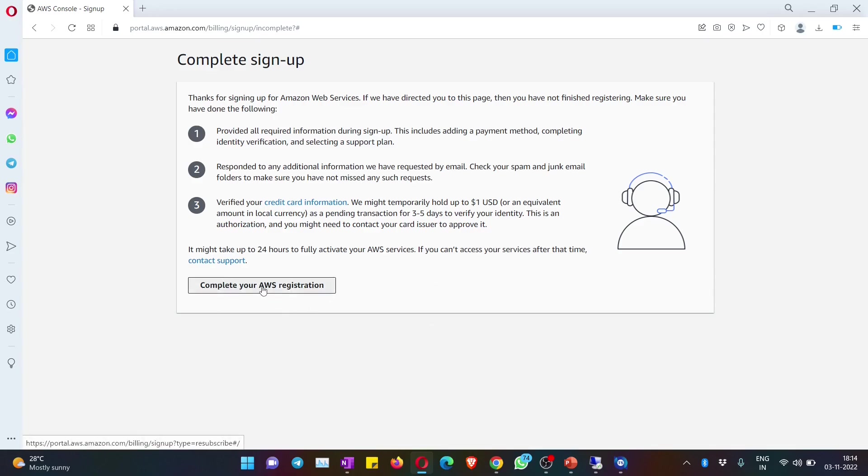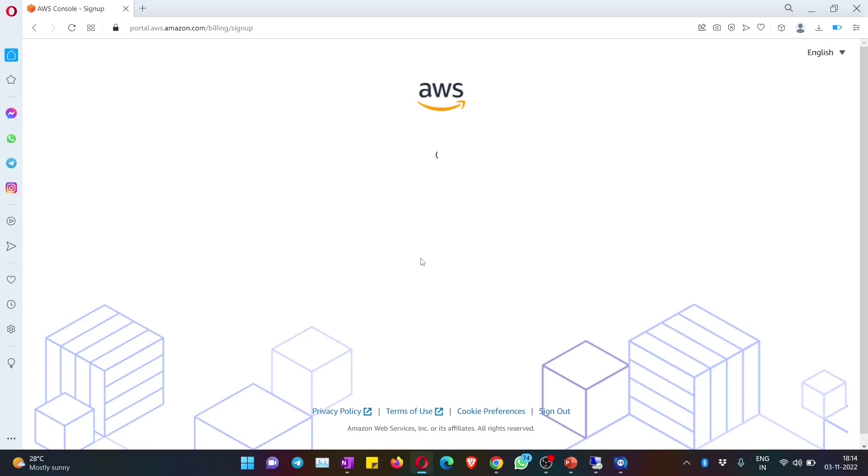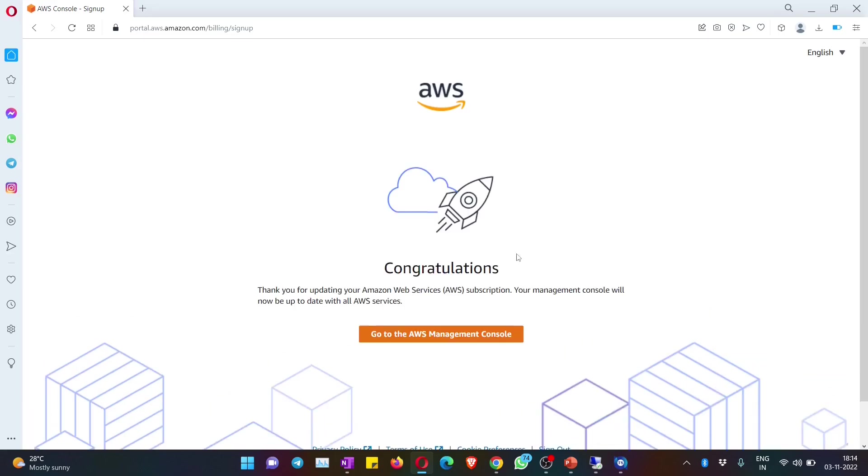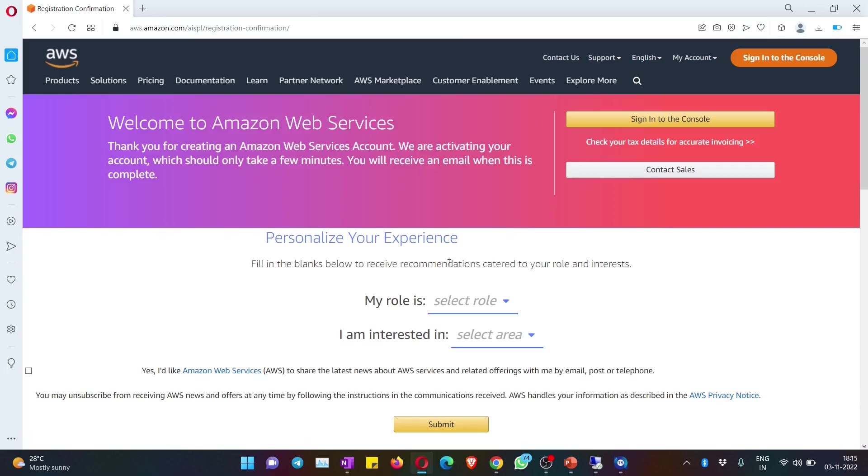For that, we need to hit on this button - complete your AWS registration. Once after I hit on that, you can see that again it is showing me congratulations message. If I hit on go to console, it will again take me to the sign in page. So we need to wait for some time, maybe three to four hours, and then if we come back, we should be able to log in successfully.